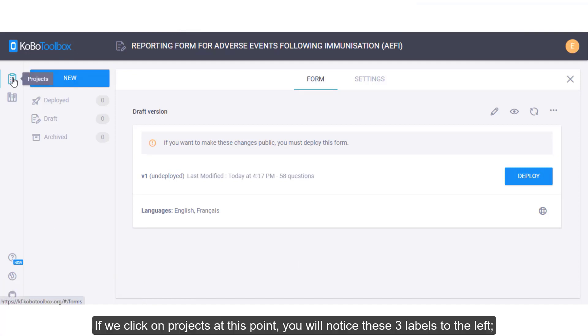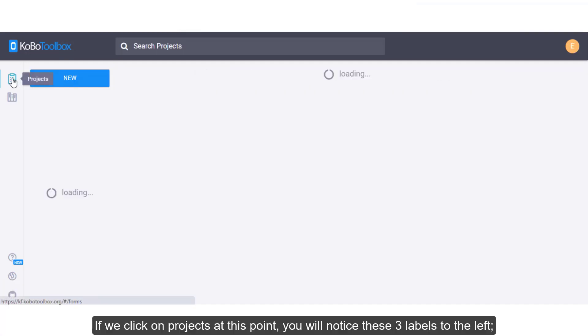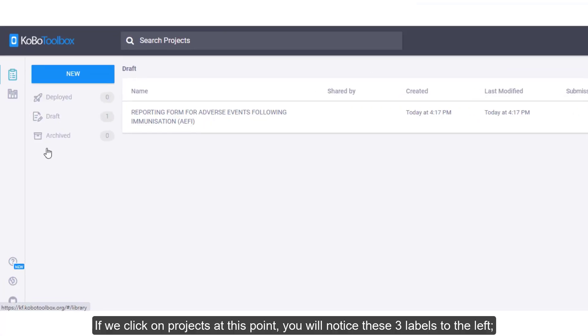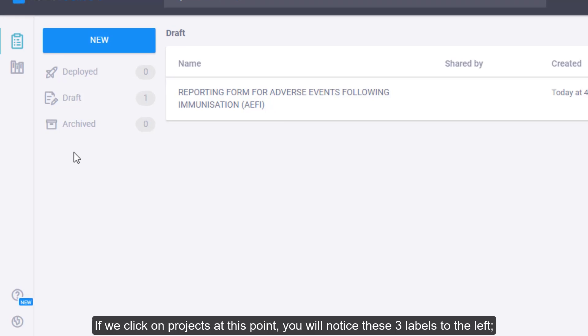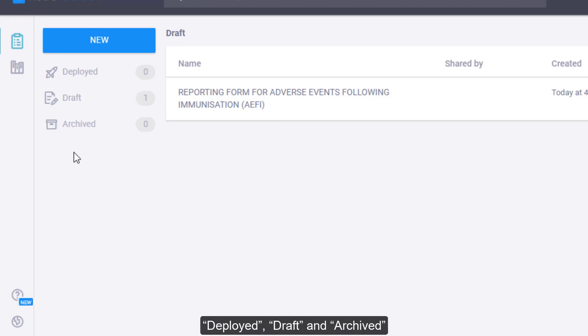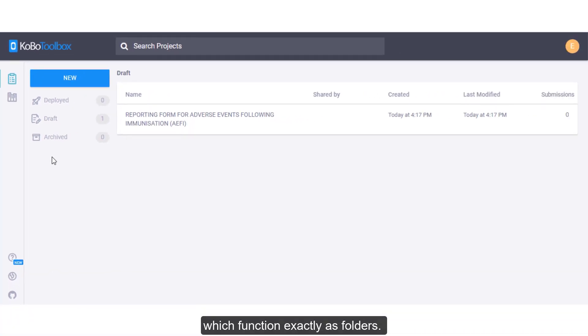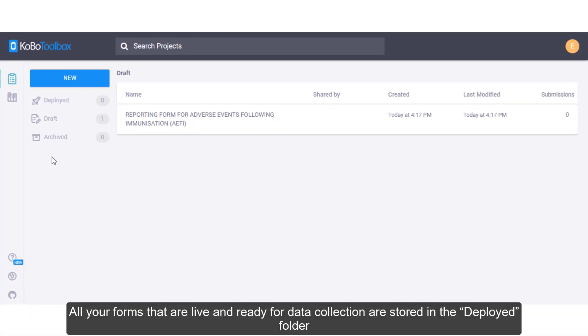If we click on Projects at this point, you will notice three levels to the left. Deployed, Draft, and Archived, which function exactly as folders. All your forms that are live and ready for data collection are stored in the deployed folder.